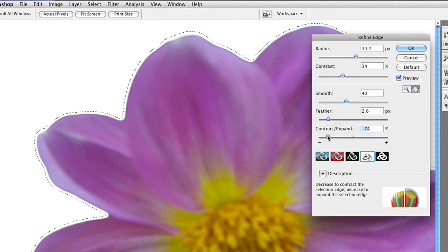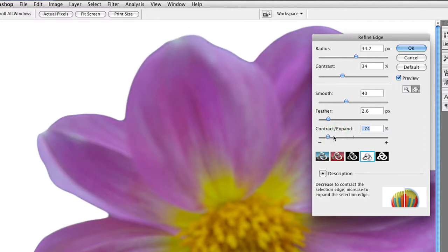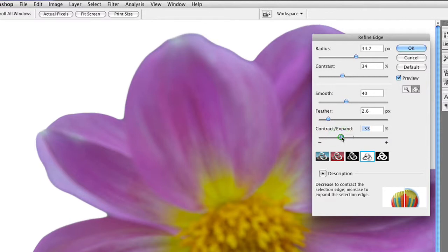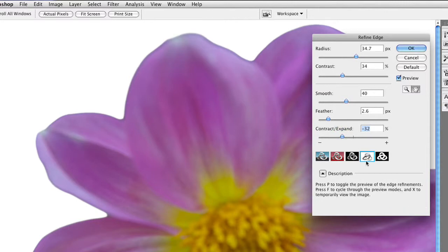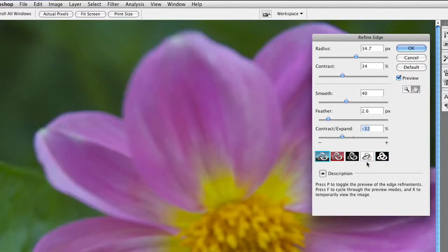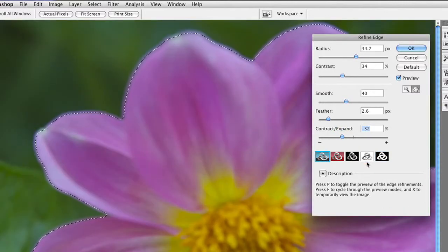Now remember, as you drag, you have to give it time to update. So be careful that you don't go too far. That's looking pretty good, and I can now press the F key to cycle through my modes. The first shows it as a selection.